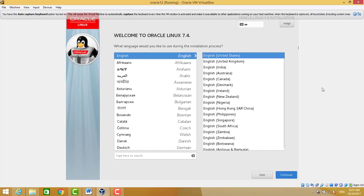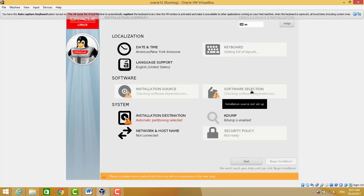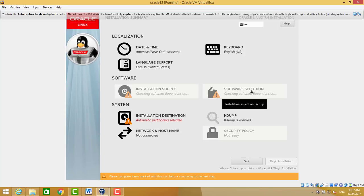These are part of installation: localization, software selection, installation source. First of all, we do software selection. Software selection we will do based on Oracle 12c requirements. There are some prerequisite packages we need to install before installation of Oracle 12c. Let's choose the software selection.